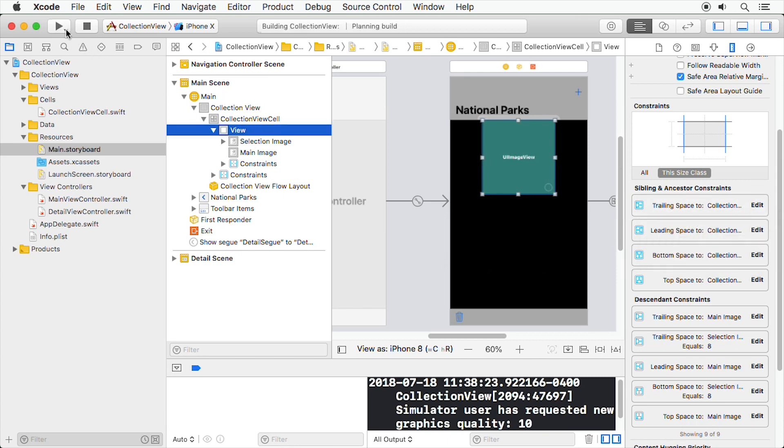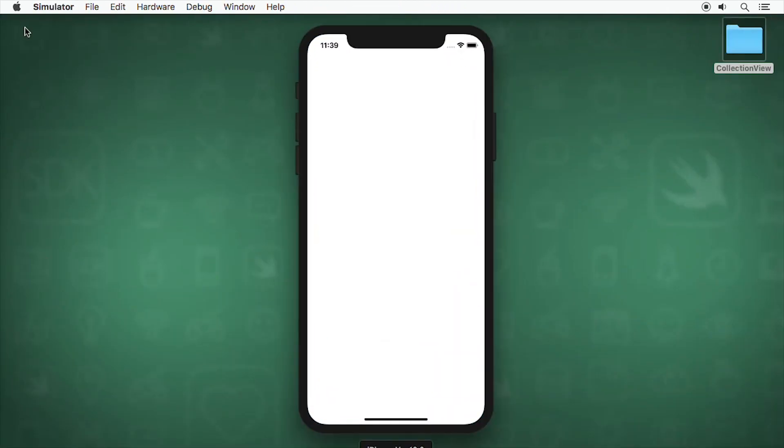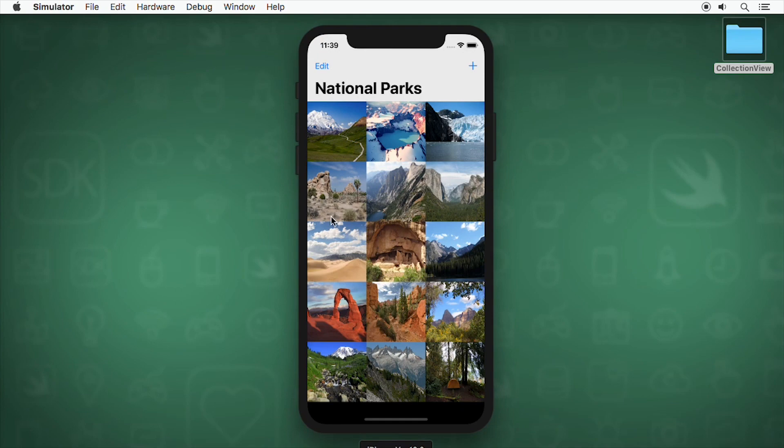Build and run one more time. Wall-to-wall park images.